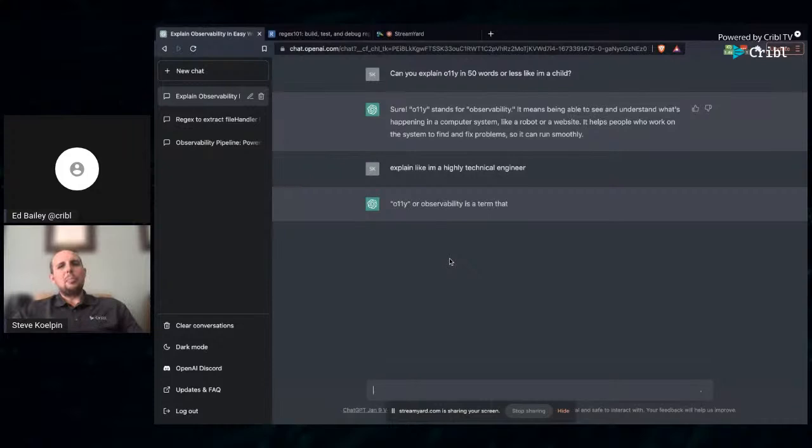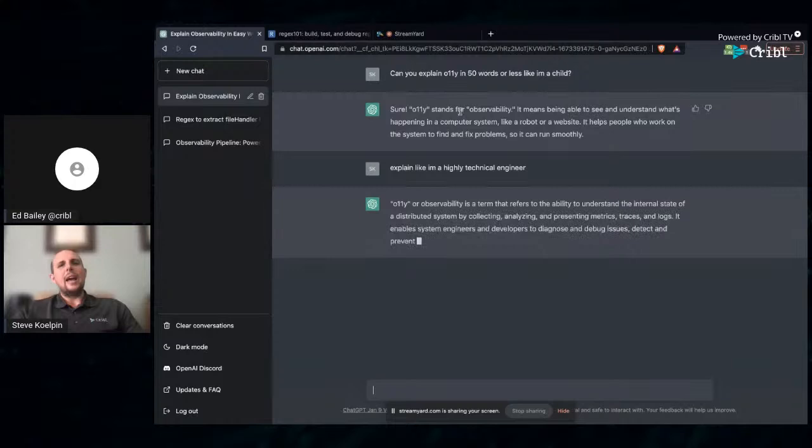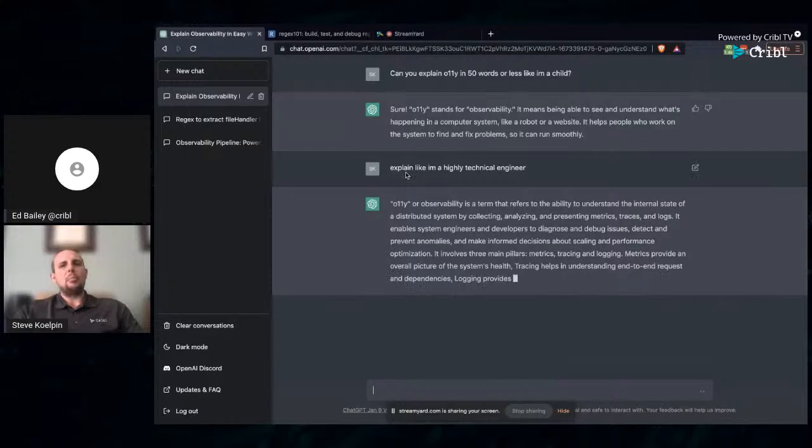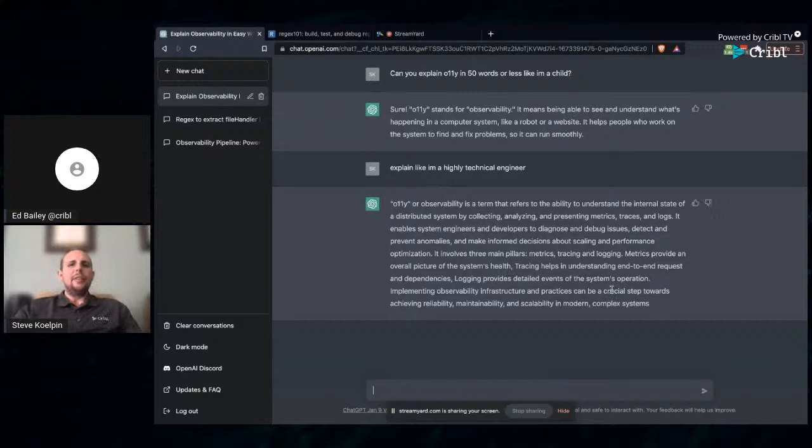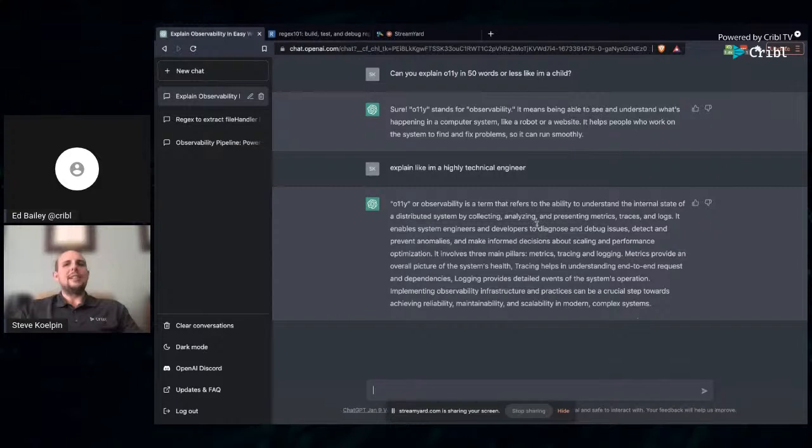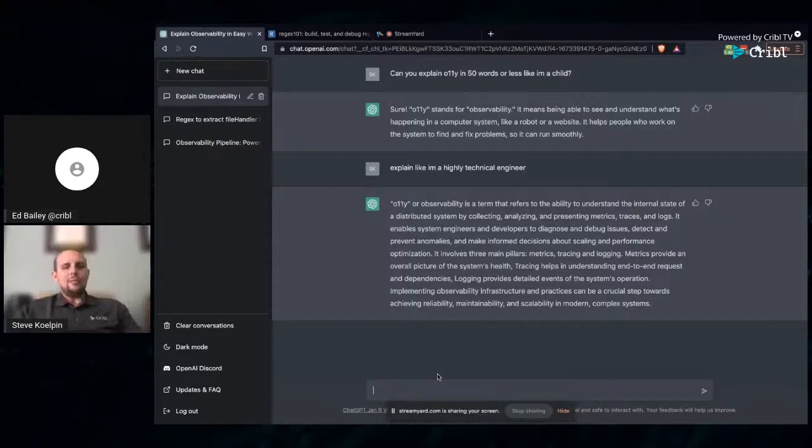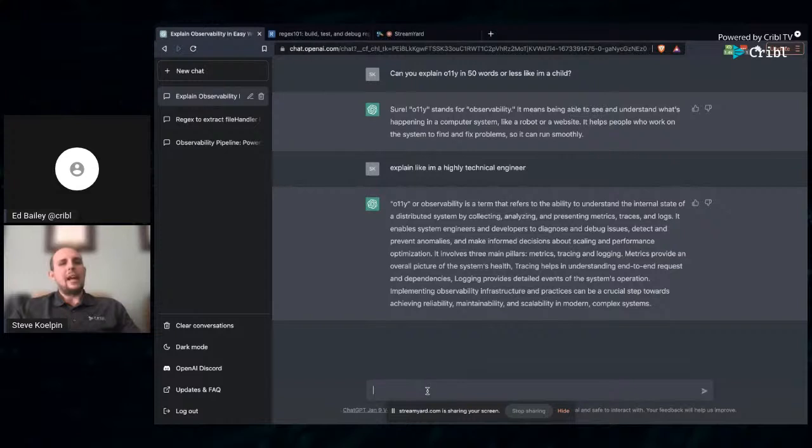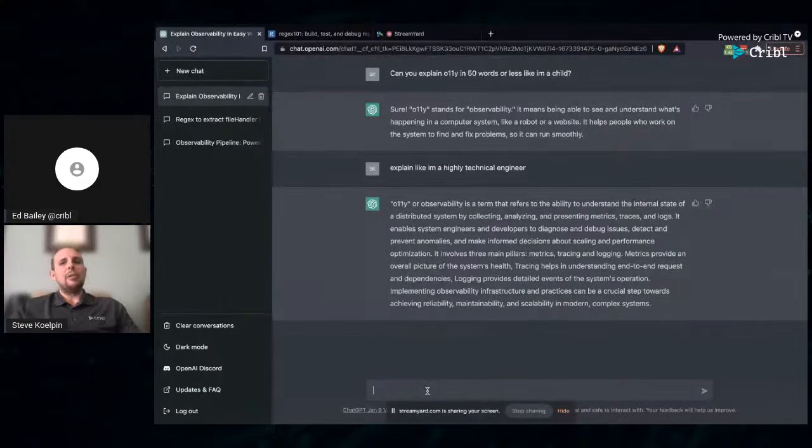Observability, OLLI stands for observability. It means being able to see and understand what's happening in a computer system like a robot or a website. It helps people who work on the system to find and fix complex problems so it can run smoothly. Now let's elaborate a bit more. Explain like I'm a highly technical engineer. And notice the persistence here. I didn't have to re-ask it the original question. It remembered that or it persisted what I asked it prior.